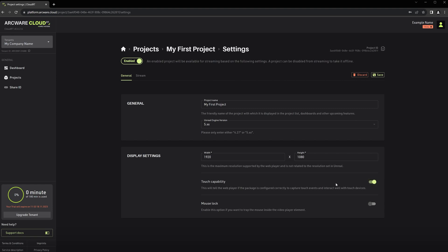The touch capability. You can enable this option if you have correctly configured your project to use touch in Unreal Engine. There will be a separate video covering how to set up touch events in Unreal Engine in our preparing Unreal Engine for Cloud AT video series. Again the link will be in the description for that.